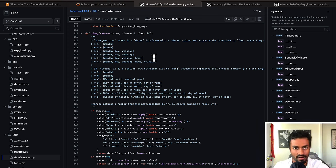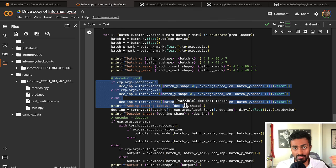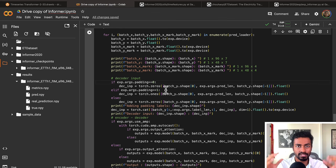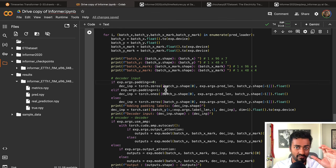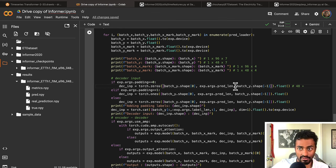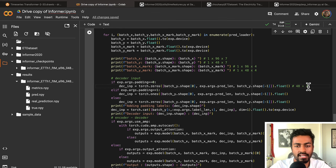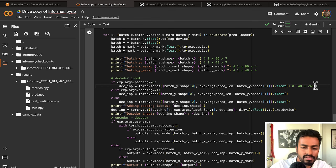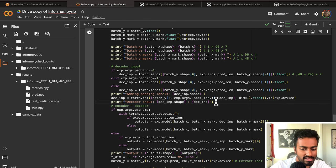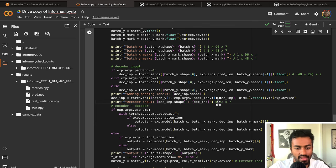Coming back to our code, we determine what the decoder input should be. Padding is zero as described earlier. Because padding is zero, we create the decoder input by taking the last 48 from the encoder, concatenating with the prediction length of 24 zeros — giving 72 vectors total. The decoder input is 1×72×7, where the 48 of the 72 is essentially batch_y, and the remaining positions are zeros — the padding that will eventually be updated with the model outputs.